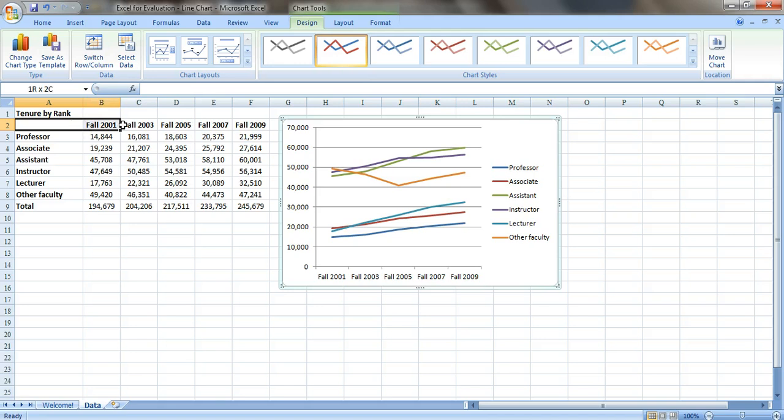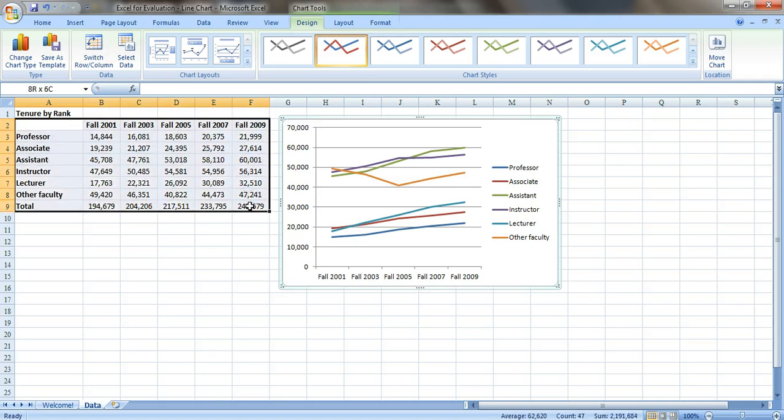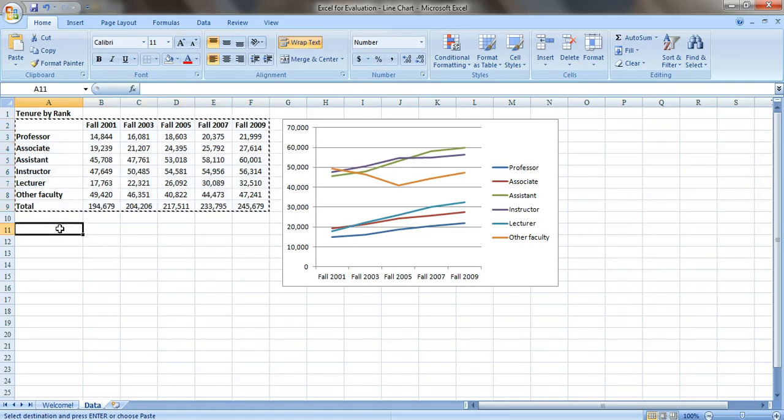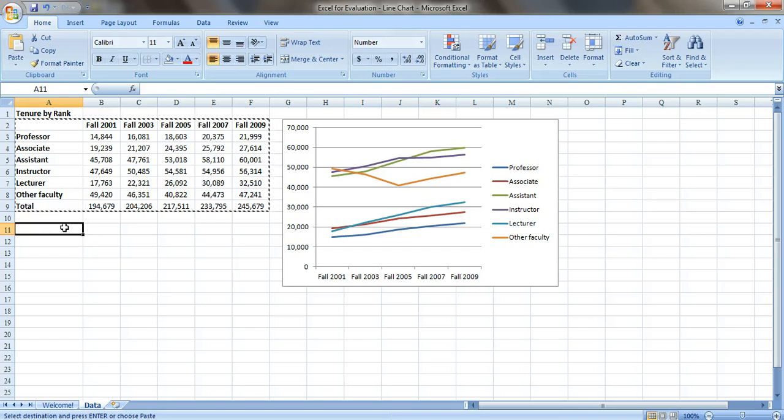So first, here's the long way, the way that obviously I don't recommend. So let's copy this table. Just press Ctrl C to copy it. Click a new cell where we want to paste it and do Ctrl V to paste.